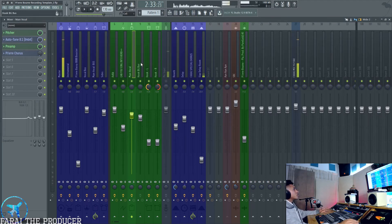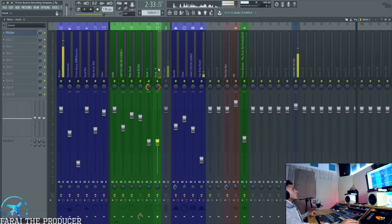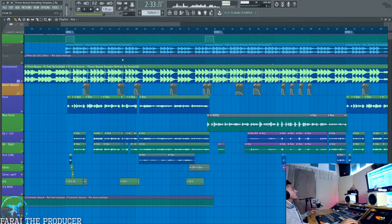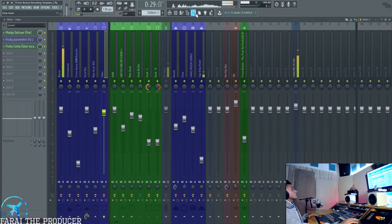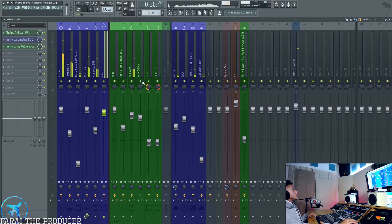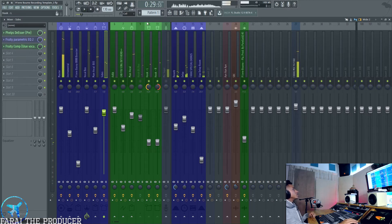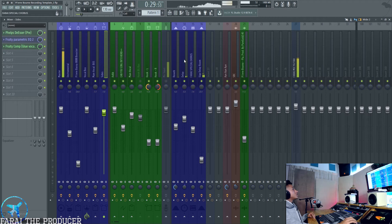I've got background vocals here which are all routed to a background vocal channel. So that way I can quickly, if I don't want to hear something, for example I don't want to hear the background vocals, muted. It's really easy, it's simple, it's quick.